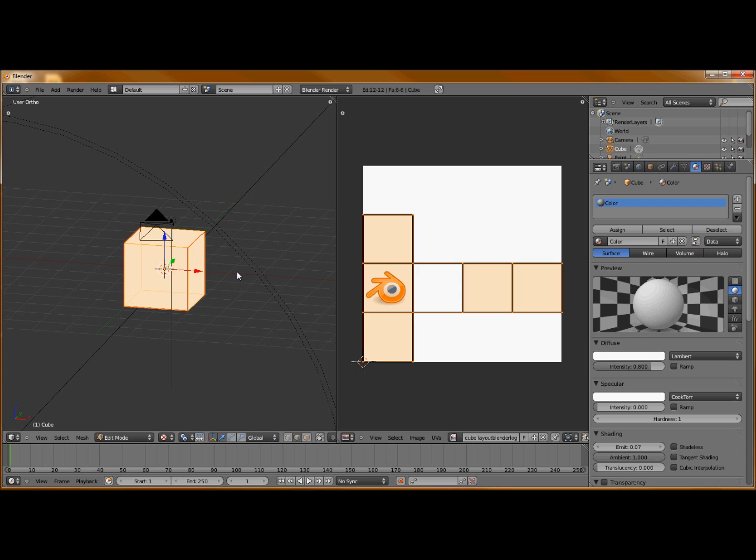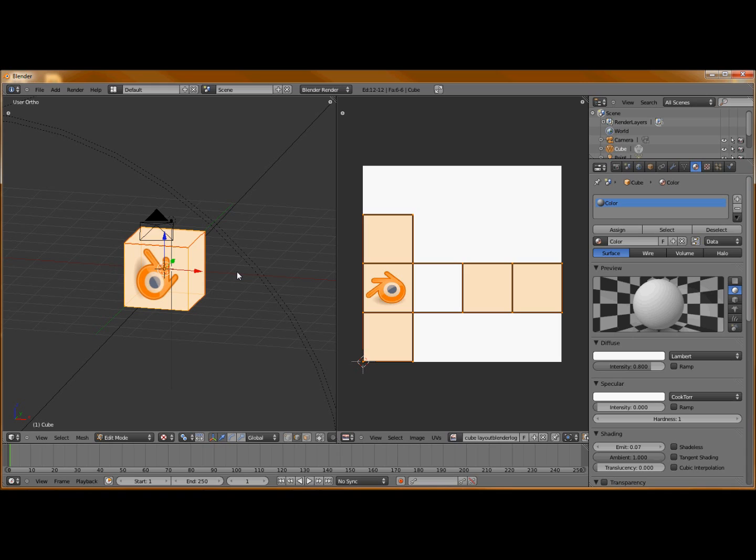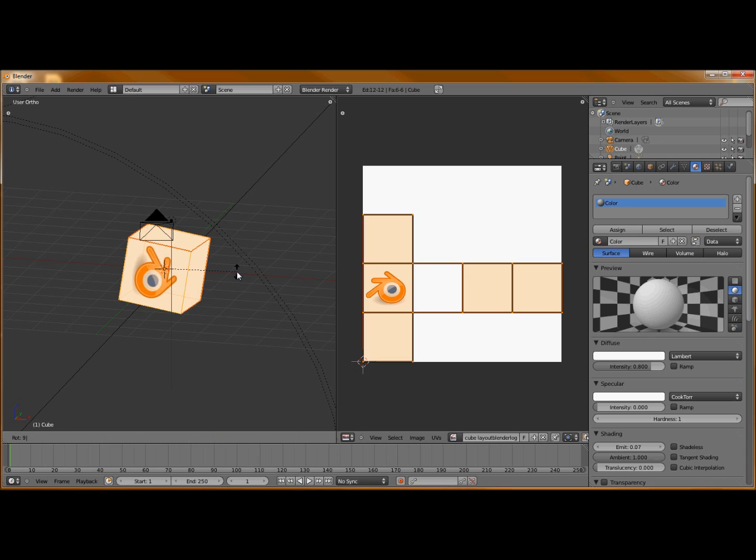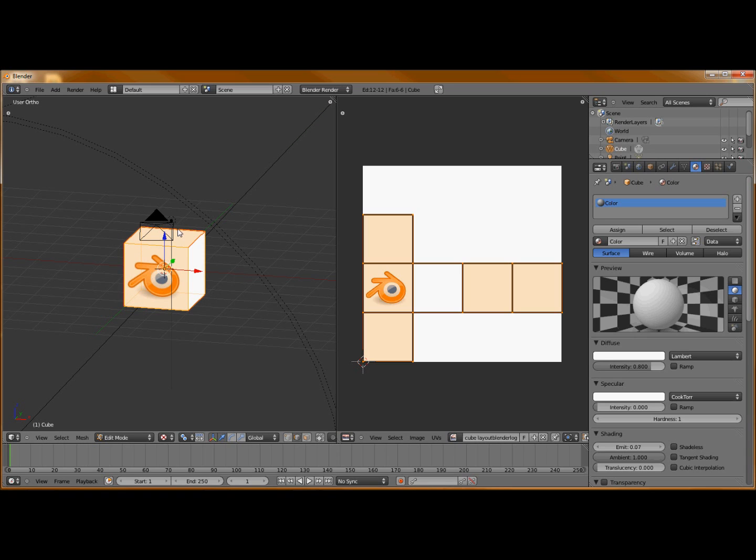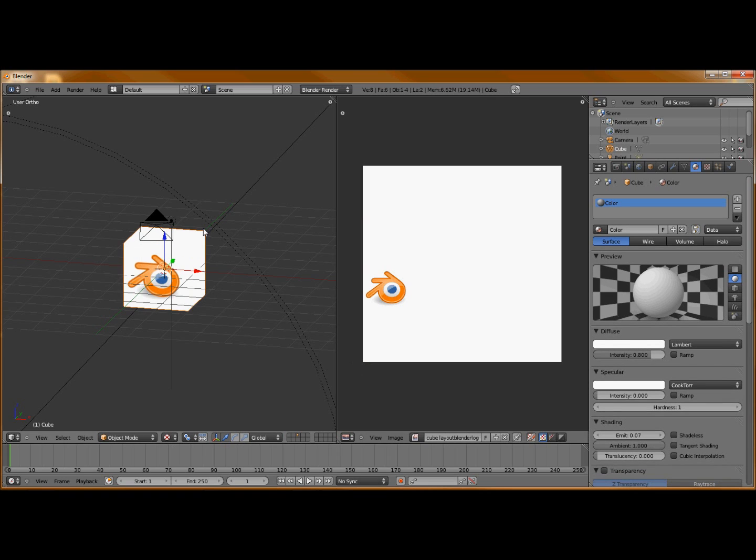So I'm going to select everything and rotate it on the x-axis negative 90 degrees. Now I can see that it's facing towards me but it's sideways. So now I'm going to rotate it 90 degrees again on the y-axis negative. That way we've got it facing right side up and towards the camera.